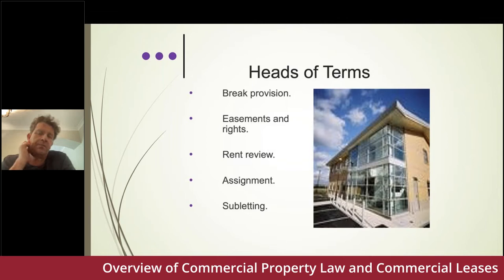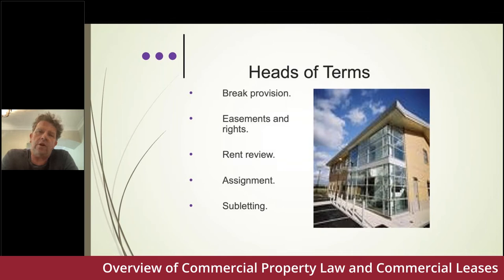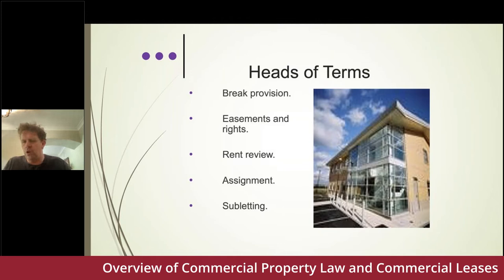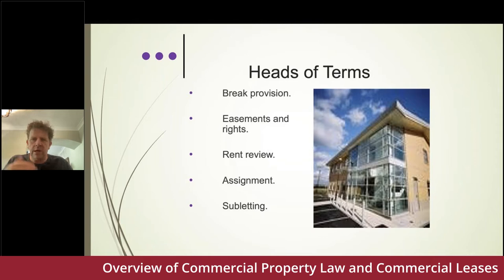Rent review clauses — your estates department might want traditional reviews with hypothetical leases and all the assumptions and disregards. These days, many clients prefer a fixed increase in rent for two reasons: the landlord knows what they'll get, and the time spent on rent reviews can be disproportionate to the result. If as a local authority you're getting a rent increase of a thousand pounds a year but spending significant billable time on the review, you haven't generated any real revenue — a simpler system would be far better.